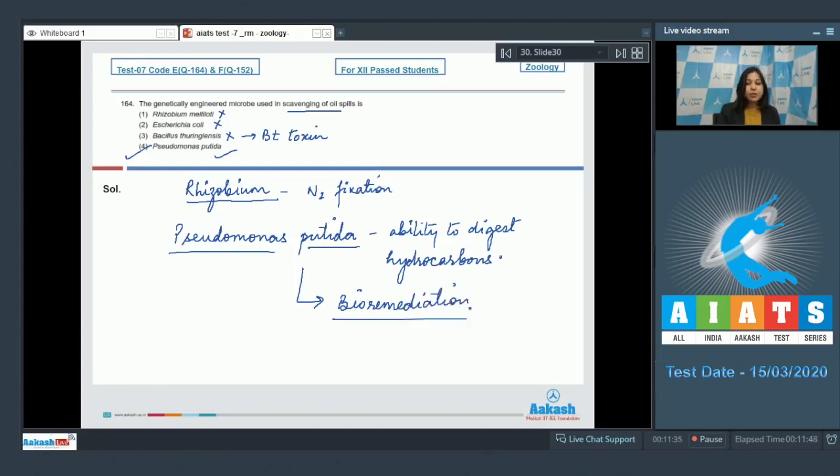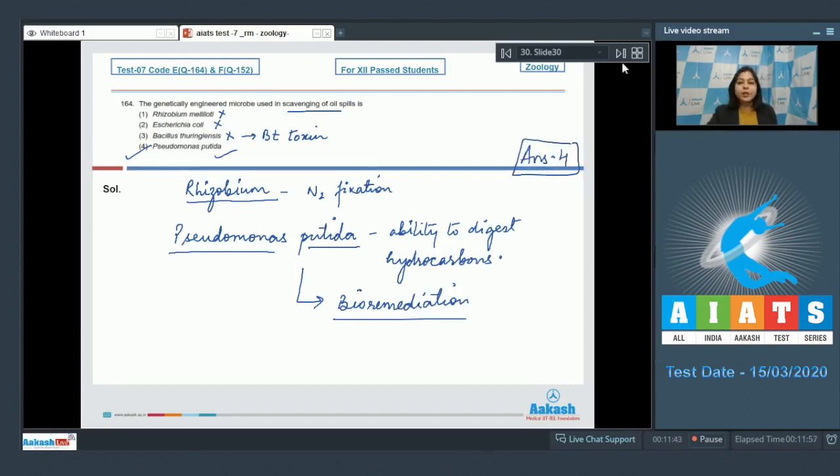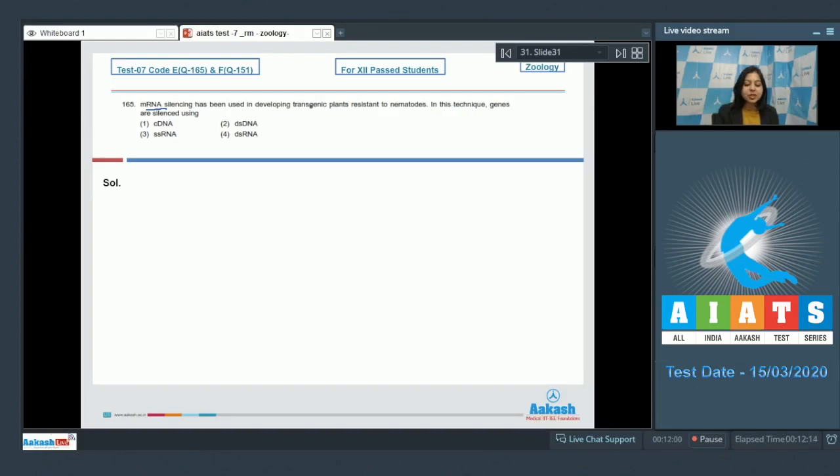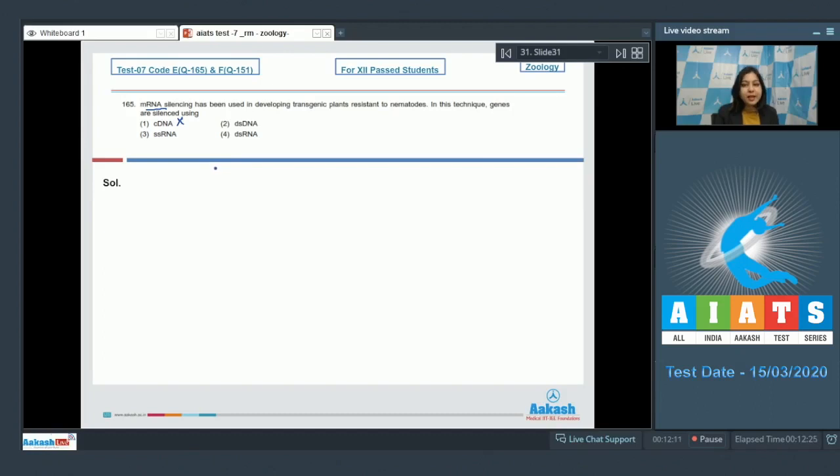Moving on to the next question. Question number 165: mRNA silencing has been used in developing transgenic plants resistant to nematodes. In this technique, genes are silenced using... cDNA is incorrect as cDNA is complementary DNA, which is formed by the action of reverse transcriptase on RNA so that DNA can be formed.